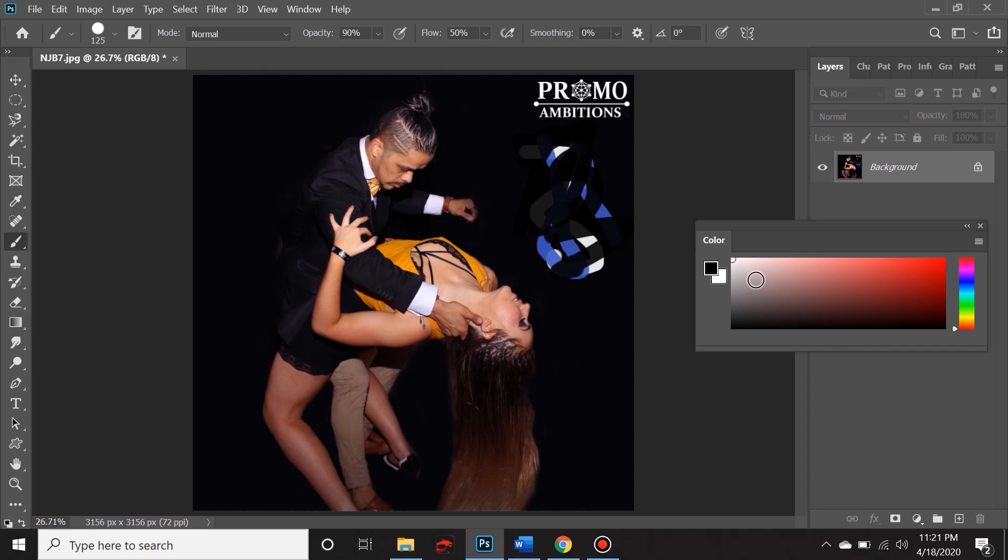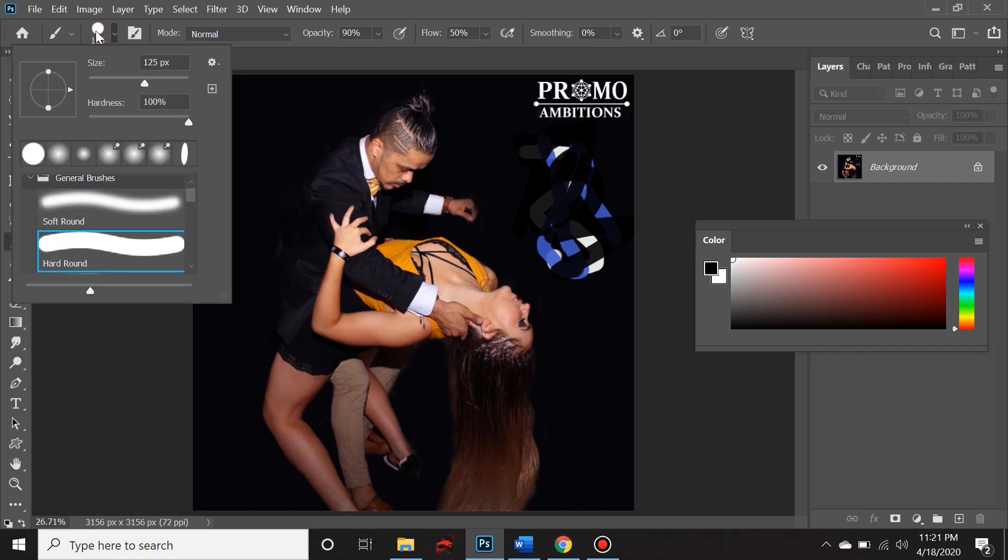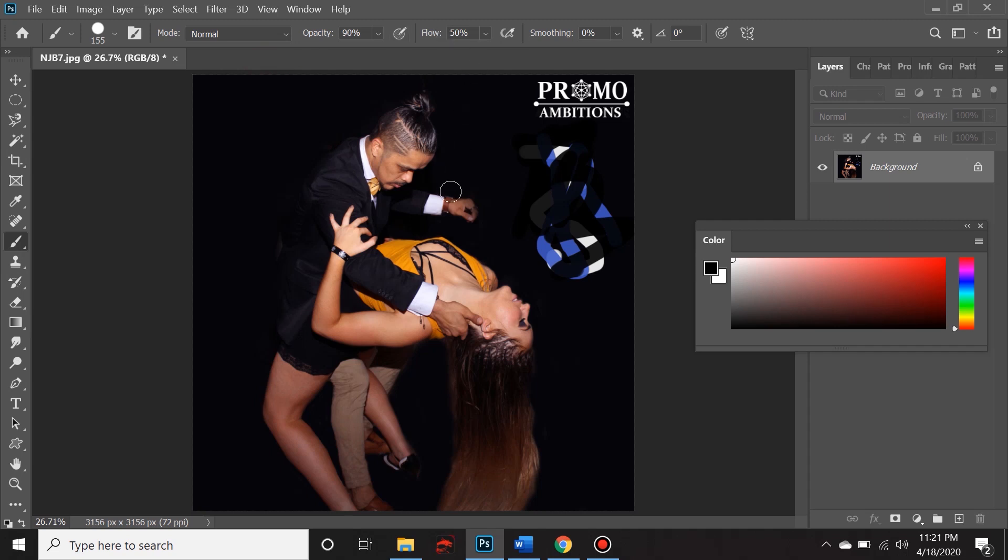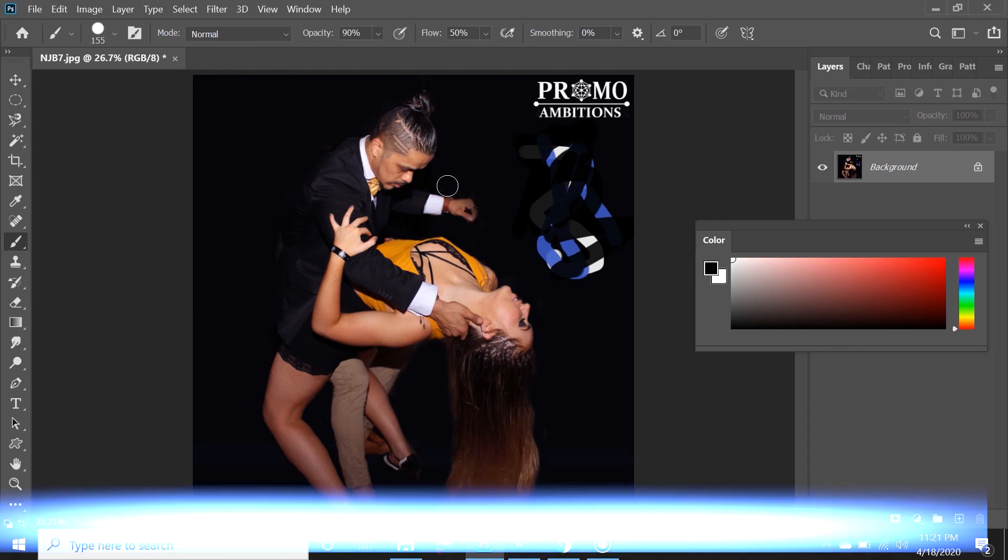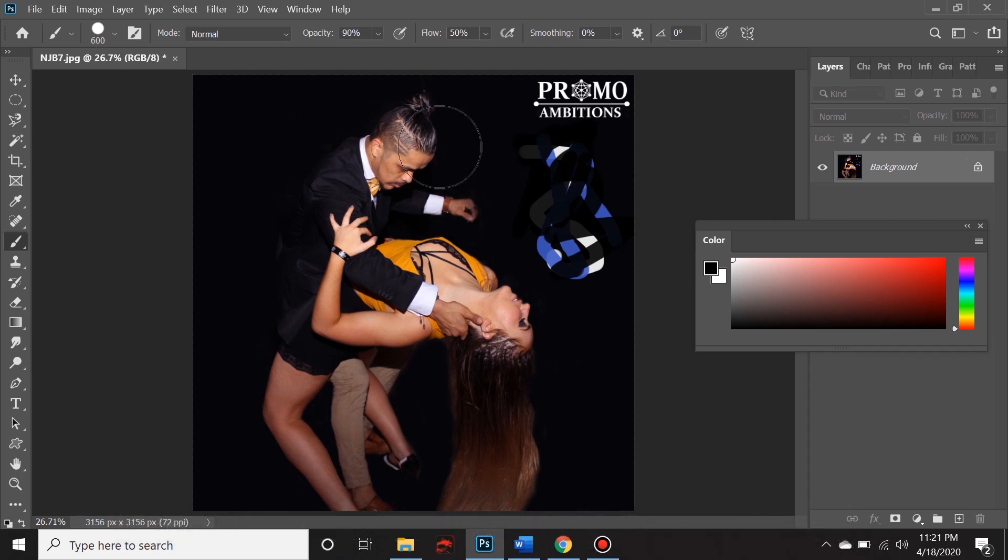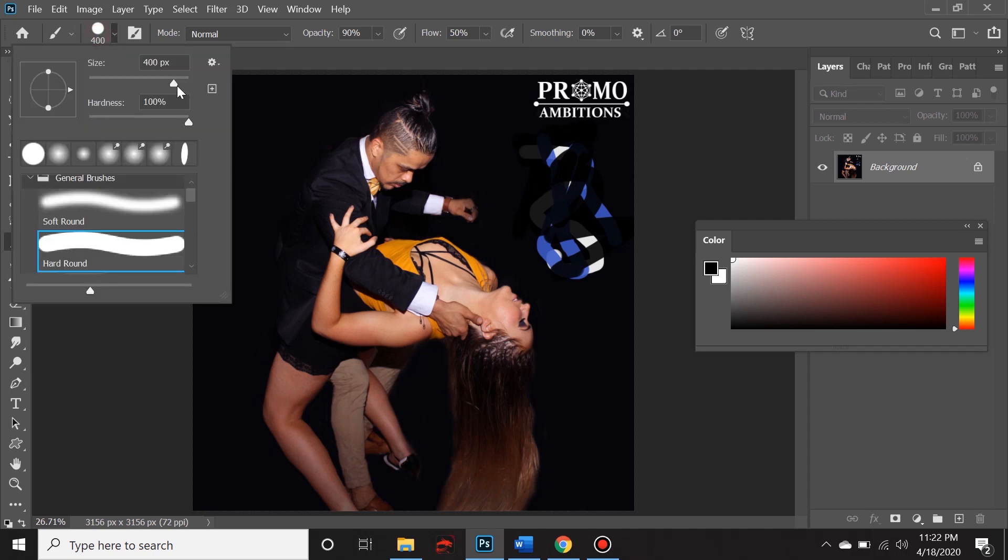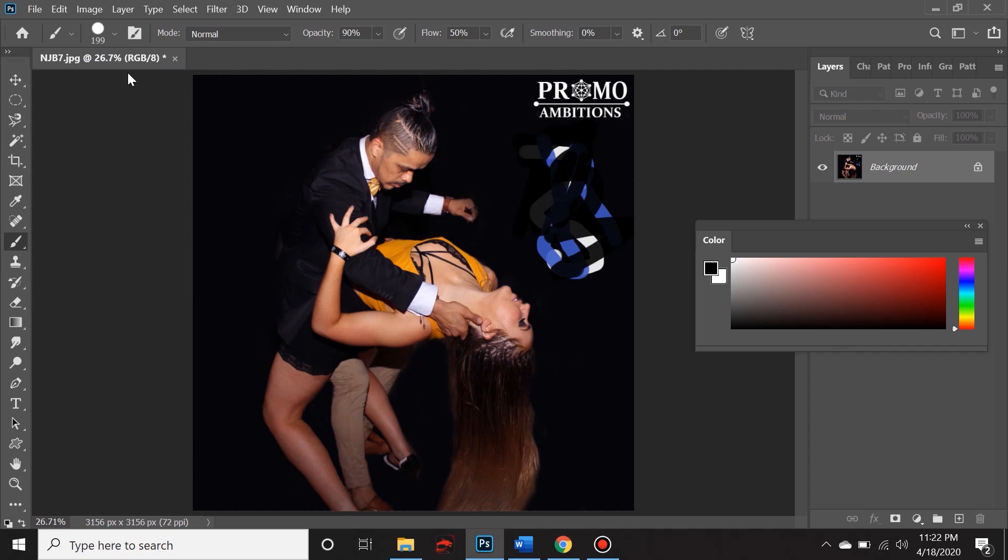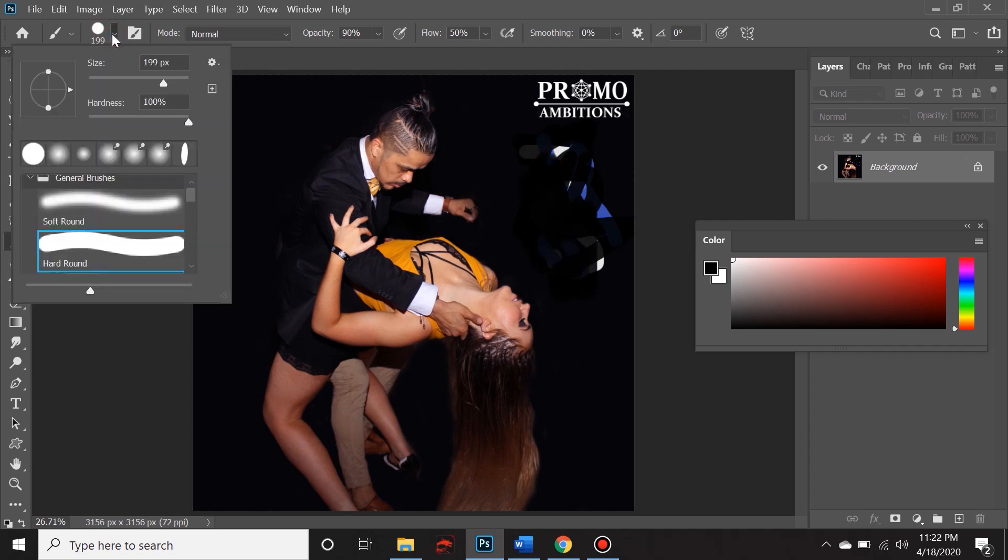Now let's look at what we have here. To change the size, you can toggle this slider or you can press the open and closed brackets, and that will change the size of the brush. Bear in mind this number here - when I'm toggling the size, it's changing accordingly. If you want to be very accurate, you can click and type in a specific number like 199.